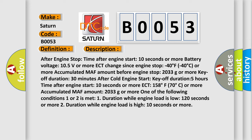10 seconds or more ECT, 158 degrees Fahrenheit, 70 degrees Celsius or more, accumulated MAF amount 2033 grams or more. One of the following conditions 1 or 2 is met: 1) duration while engine load is low 120 seconds or more, 2) duration while engine load is high 10 seconds or more.